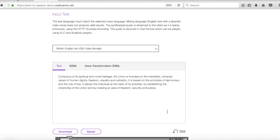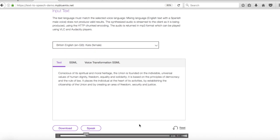And there you go Kate's reading out our text. The union is founded on the indivisible universal values of human dignity, freedom, equality and solidarity. Okay we'll stop with that.